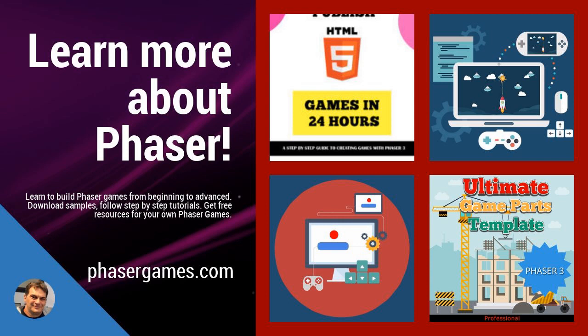If you'd like to learn more about Phaser, including my eBooks, Skillshare, and Udemy courses, and tons of Phaser freebies, go to phasergames.com or click the link below in the description. And don't forget to subscribe.